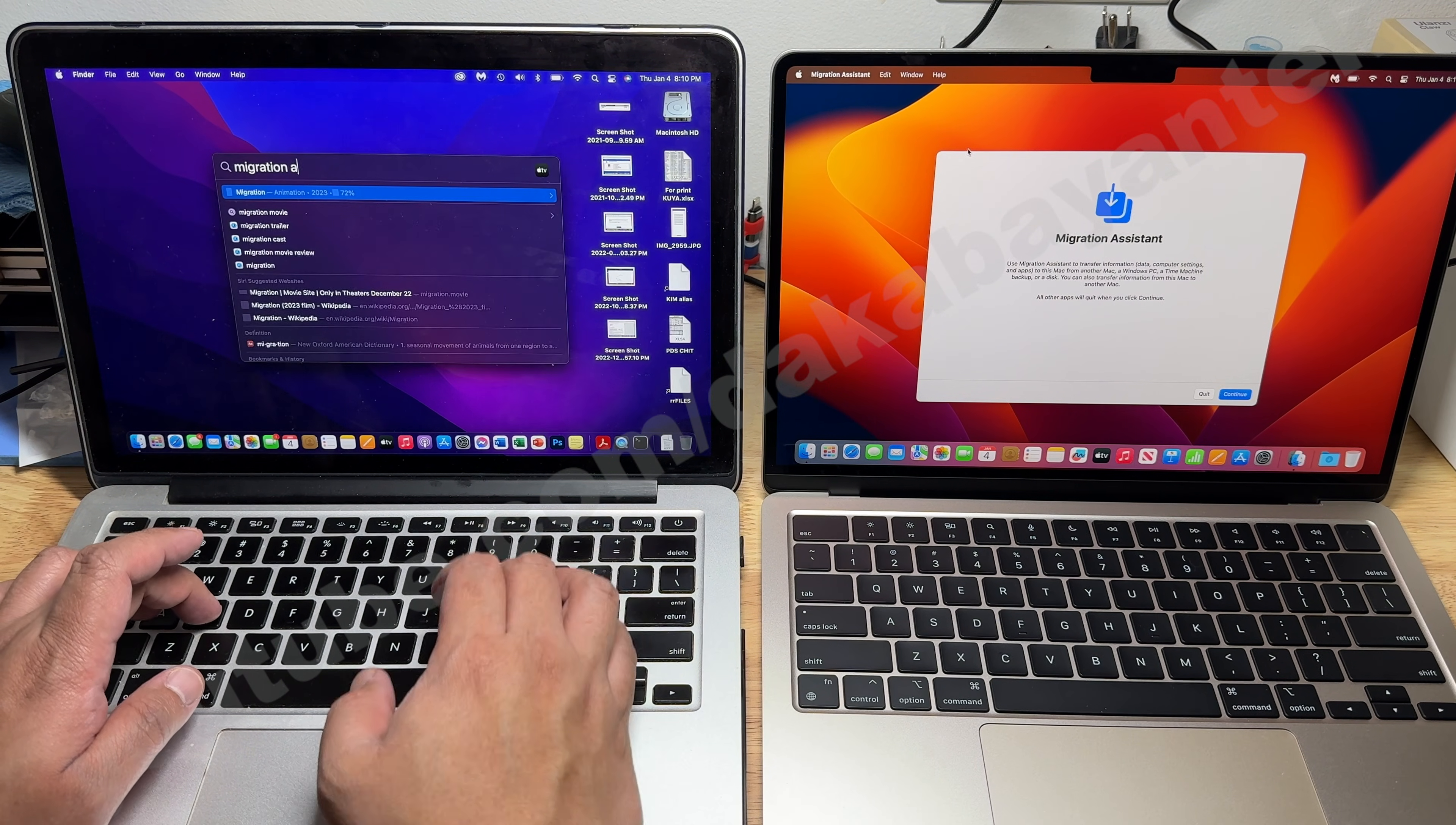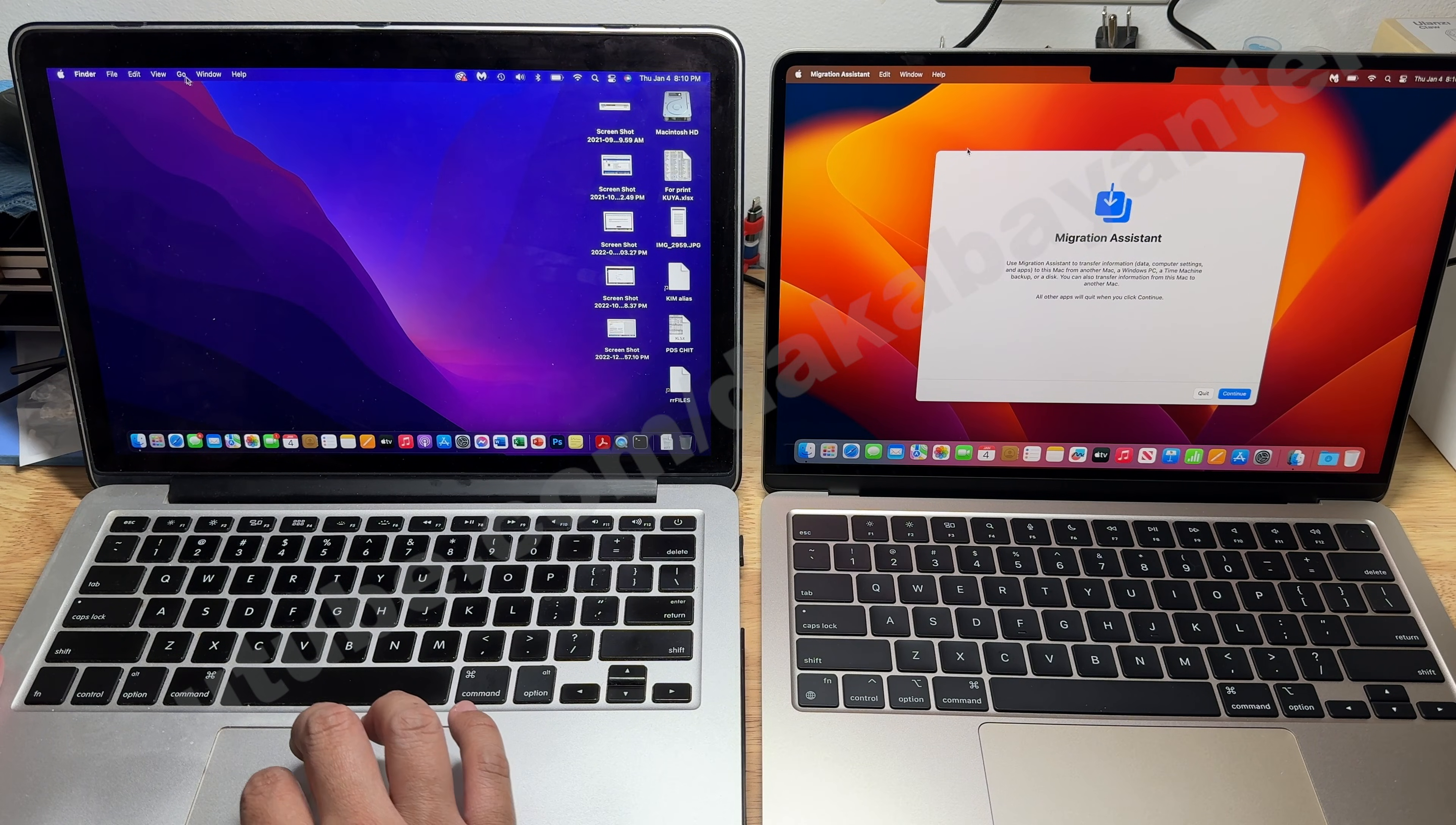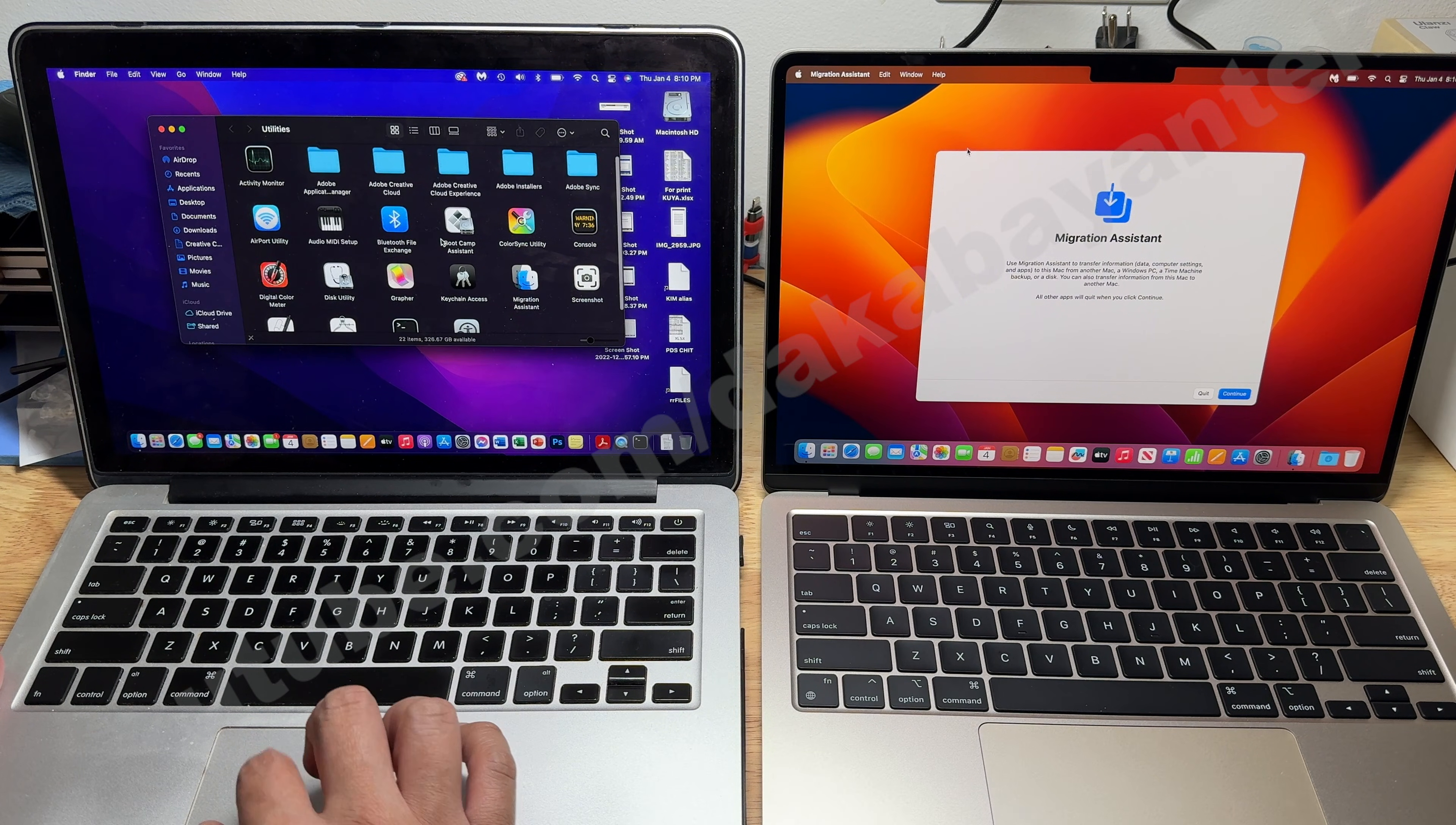So we have two Mac devices as our example. The left MacBook Pro is the one that contains the data and the right MacBook Air is the newly set up computer. Make sure that both units are connected to the same Wi-Fi name or ID for this setup to work. After we have connected the two Mac devices on the same Wi-Fi,